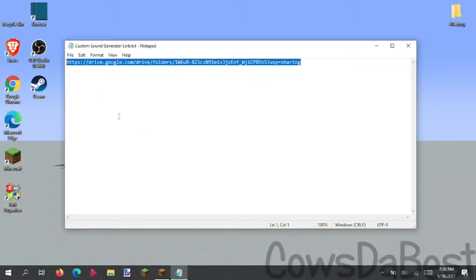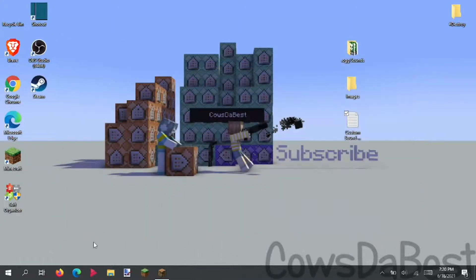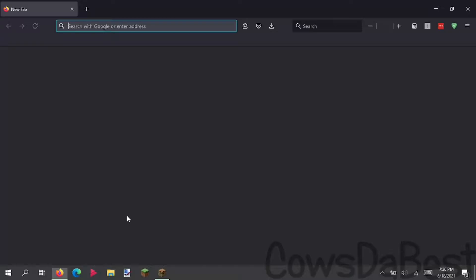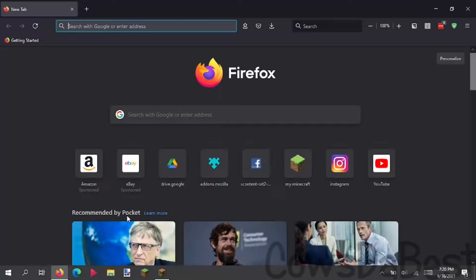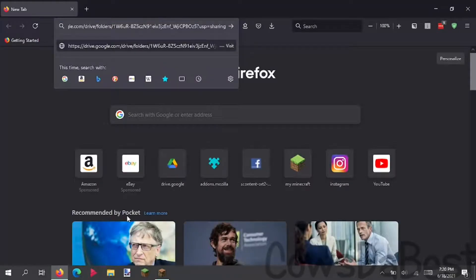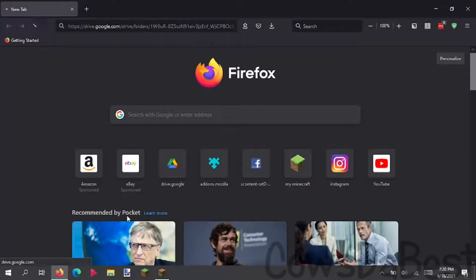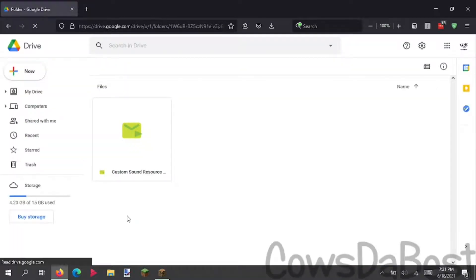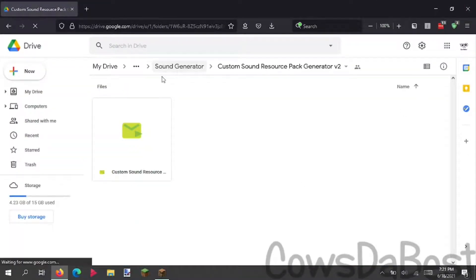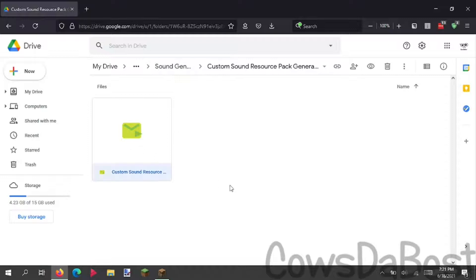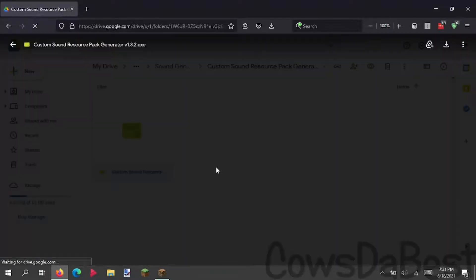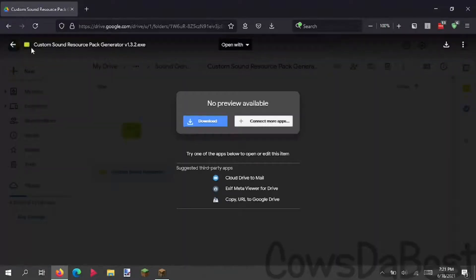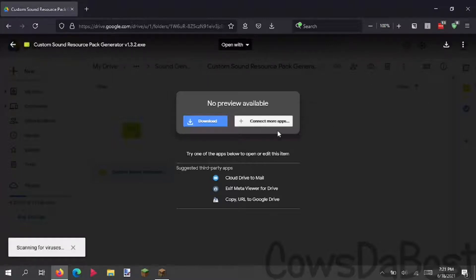Now that I copied the Google Drive link, we can close this out, open the web browser, and paste in the link. It should take you to this nice folder, and we can download this thing right here. Open it like this, this custom sound resource pack generator version 1.3.2. So we just click download.